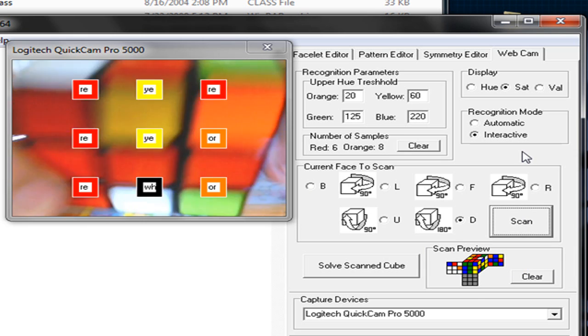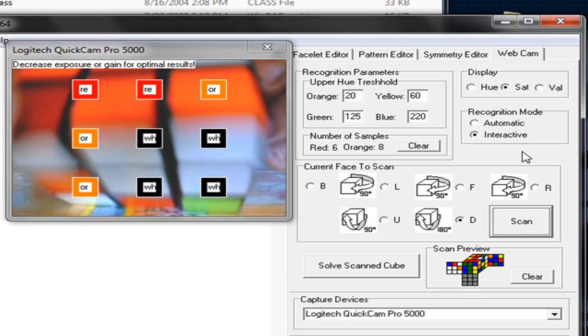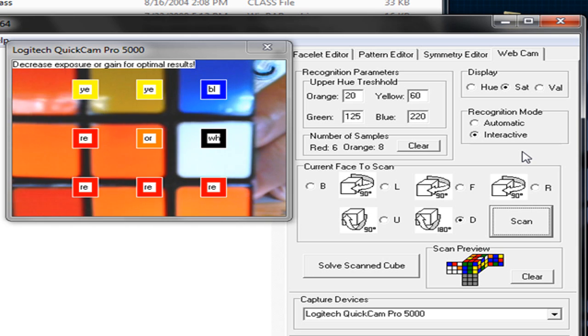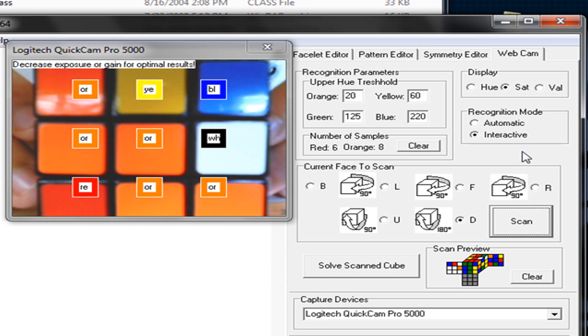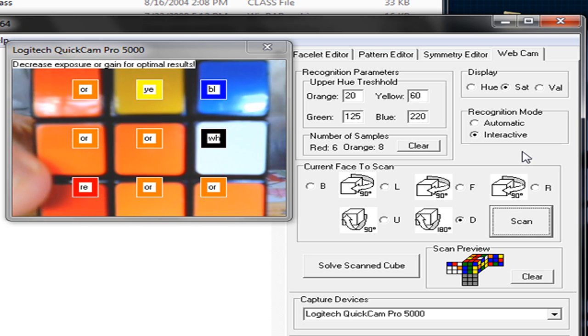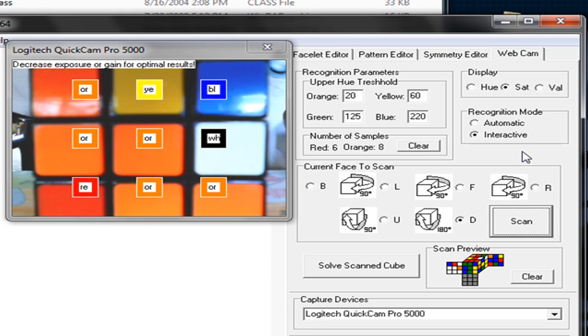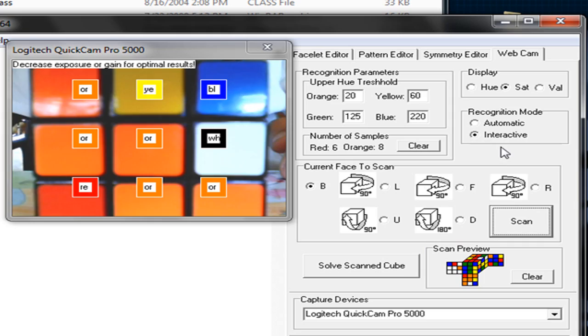Now 180 degrees to the down face. Orange. Red. Orange. Okay. And now it should be done.